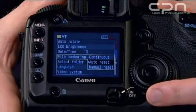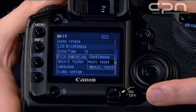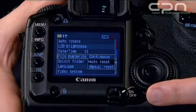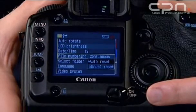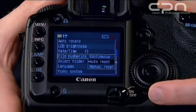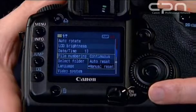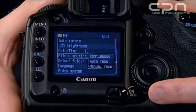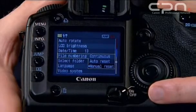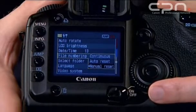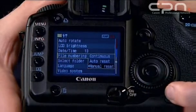Auto reset means every time you insert a card the camera will reset back to zero. With a manual reset, at any point that you want to reset the numbers you can put them straight back to zero by selecting that option.